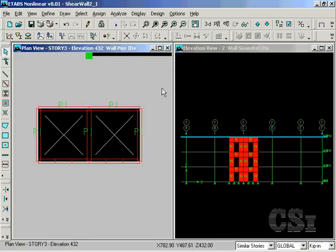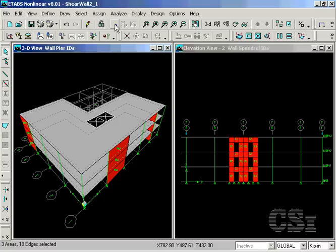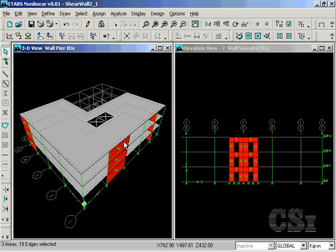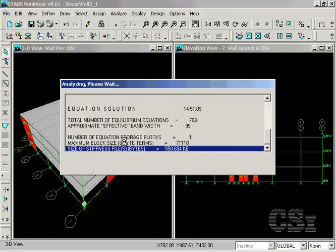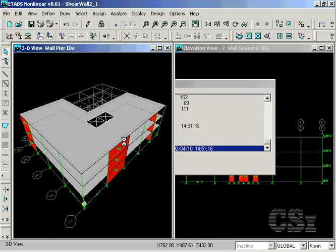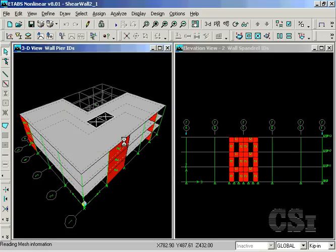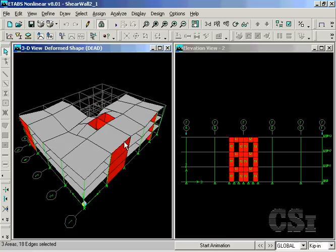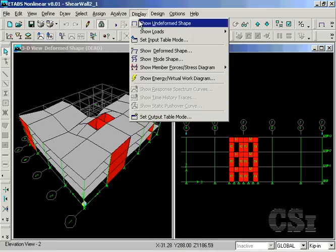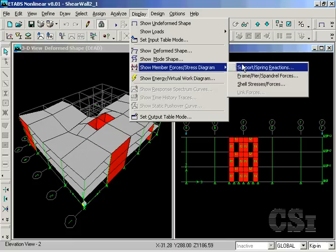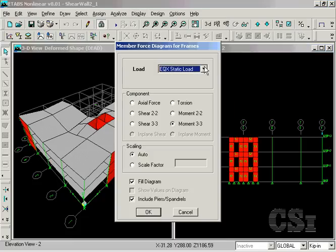Now that the requested piers and spandrels have been labeled, run the analysis. To view force output, select the display, show member forces stress diagram, frame pier spandrel forces command.